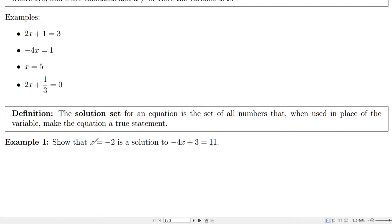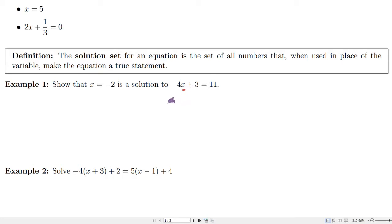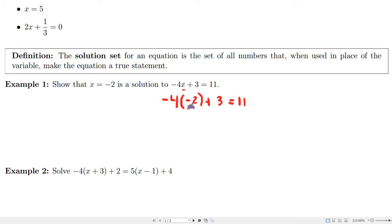So what we would like to do with equations such as this is we'd like to solve them. A solution set for an equation is a set of all numbers that, if you replace x with these numbers, you'll actually get a true statement. For example, let's show that x equals minus 2 is a solution to this linear equation. To show that, all we'd have to do is just substitute this in for x. So if I substitute this in: minus 4 times minus 2 plus 3 equals 11, and you can simplify this pretty quickly — 8 plus 3 equals 11. And yes.